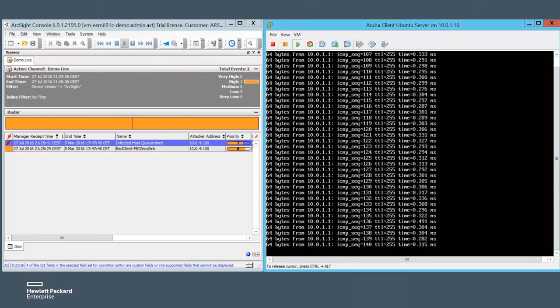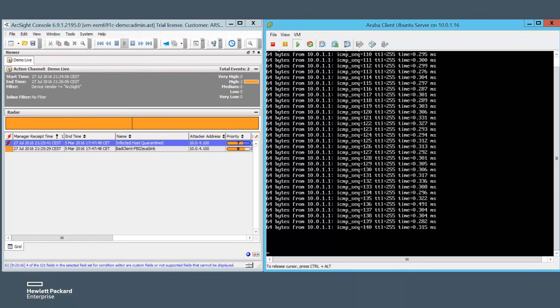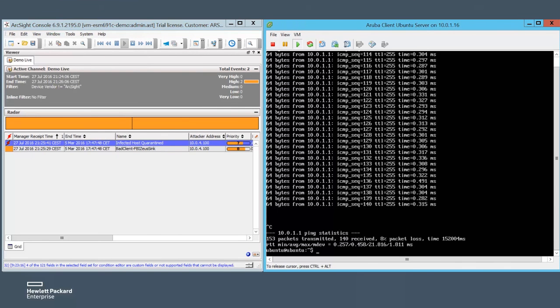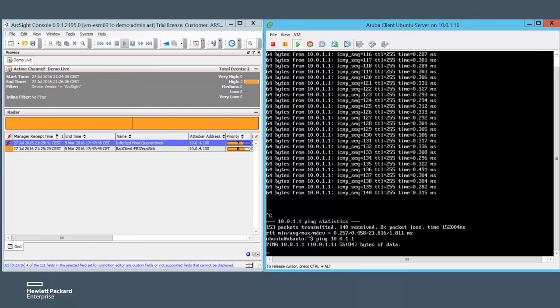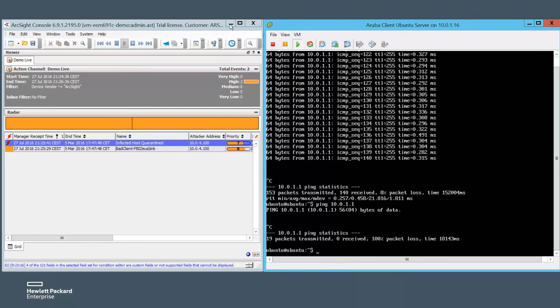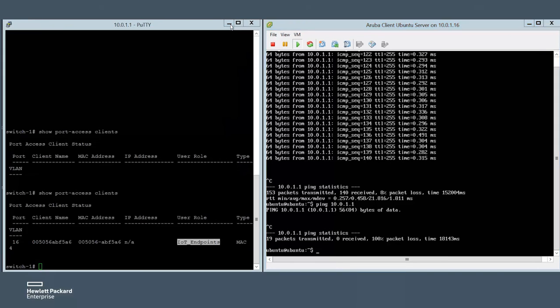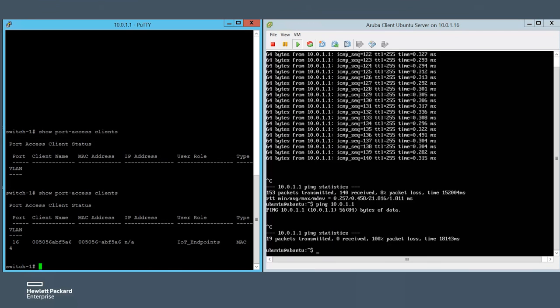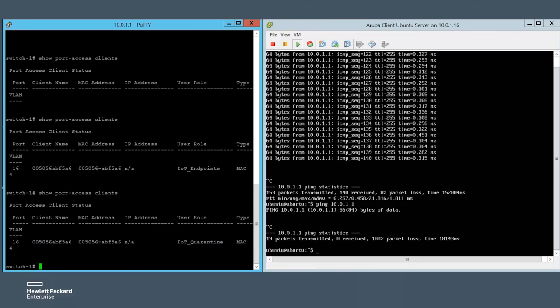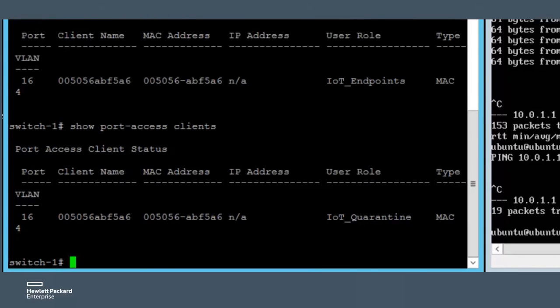And so the infected host got pushed into a quarantine network zone and the IP address that we pinged is no longer accessible. Revisiting the switch, we can see that the host got assigned a different role with a respective quarantine access control list.